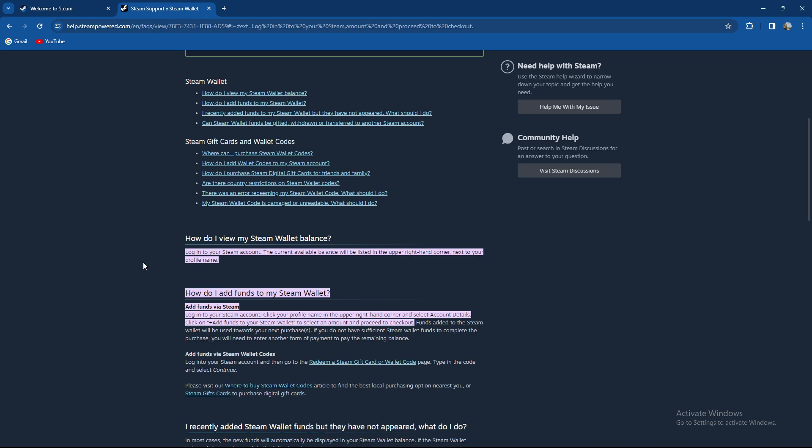When you log into your Steam account, you need to click on your profile name in the upper right hand corner and select account details. Click on plus add funds to your Steam wallet to select an amount and proceed to checkout.